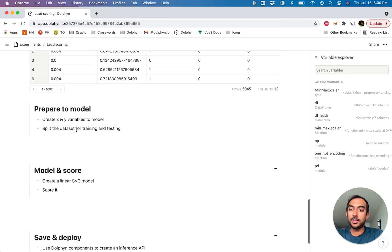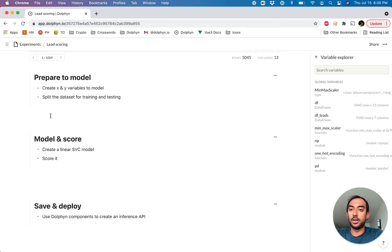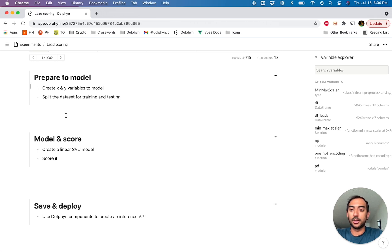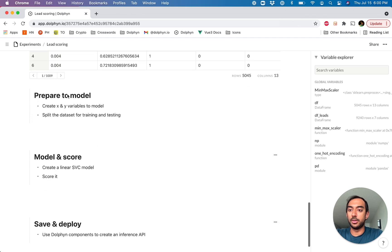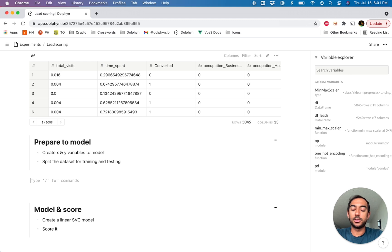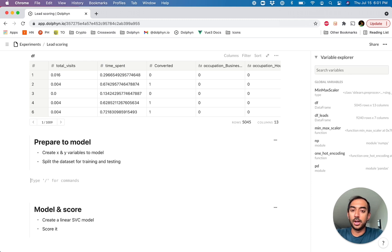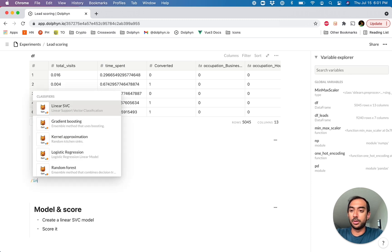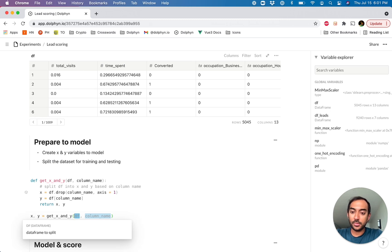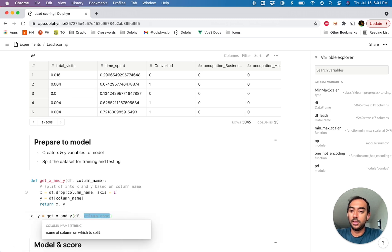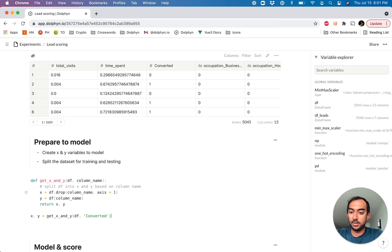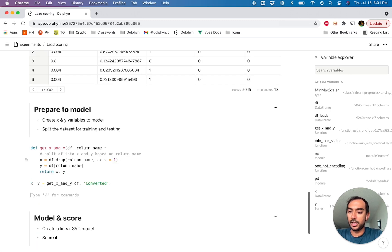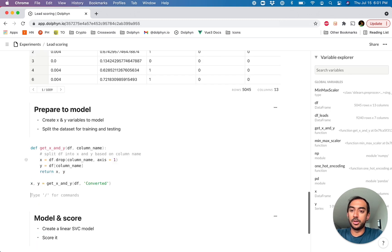The next step we're going to want to do is to prepare the model. So create the relevant variables and actually also split up our data set for training and testing. This is also available in Dolphin through components. The next thing we're going to want to do is actually create the X and Y variables to model and also split up the data set into training and testing. These are also available out of the box through the slash command. First we're going to get the input-output split. We'll say the data frame and the column name that we want to predict is called converted.